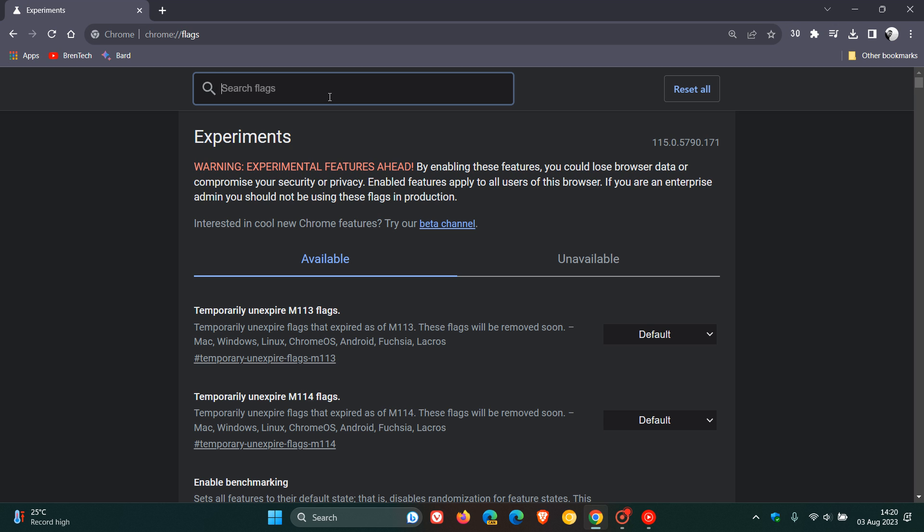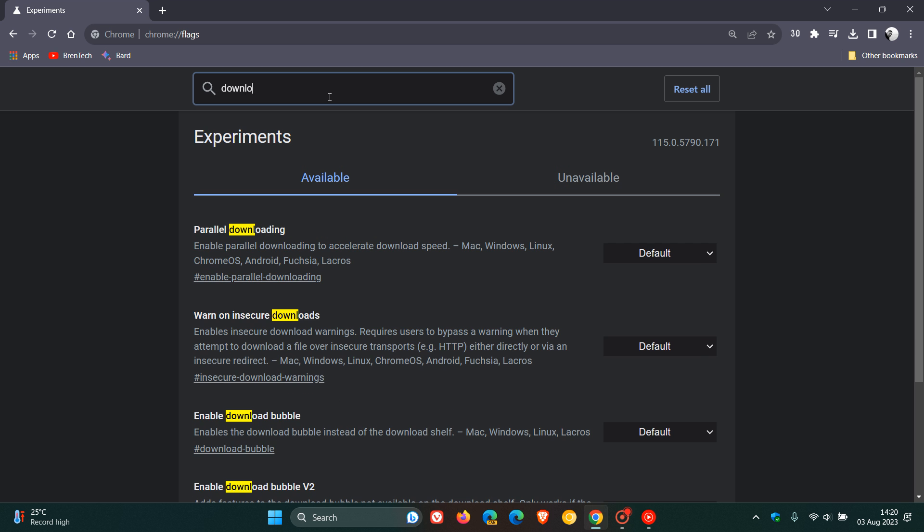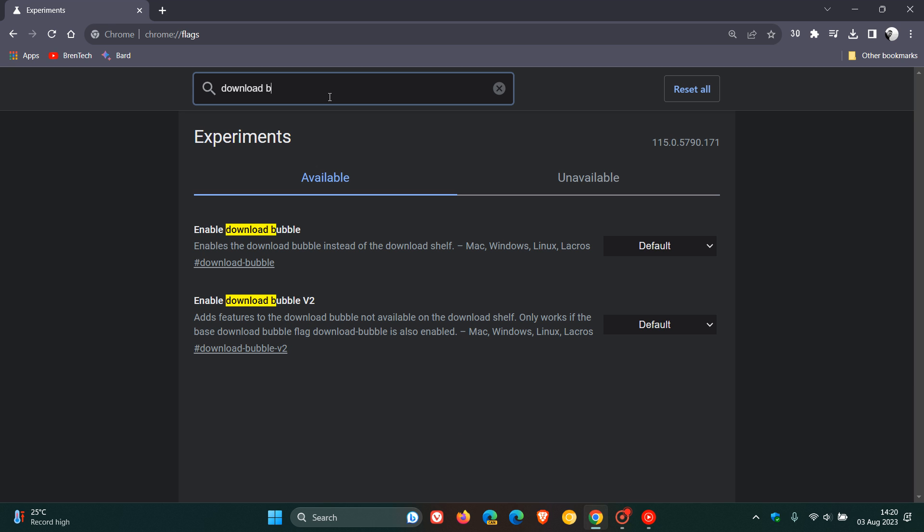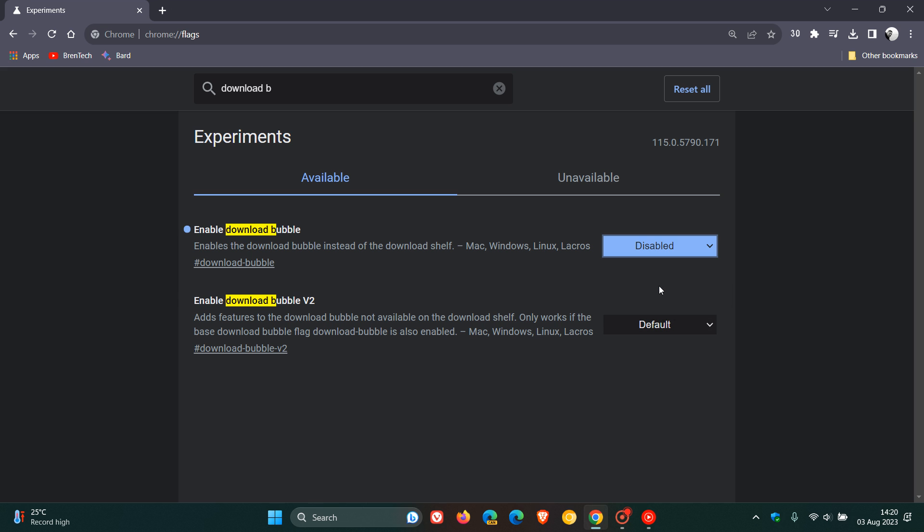Now, all you need to type in is download bubble. So here we go. And it says enable download bubble. Enables the download bubble instead of the download shelf. Now, you can see that this is now a default feature. So the flag is actually set to default. That's why it's now placed at the top. So to bring back the old download shelf, we just change that from default to disabled.